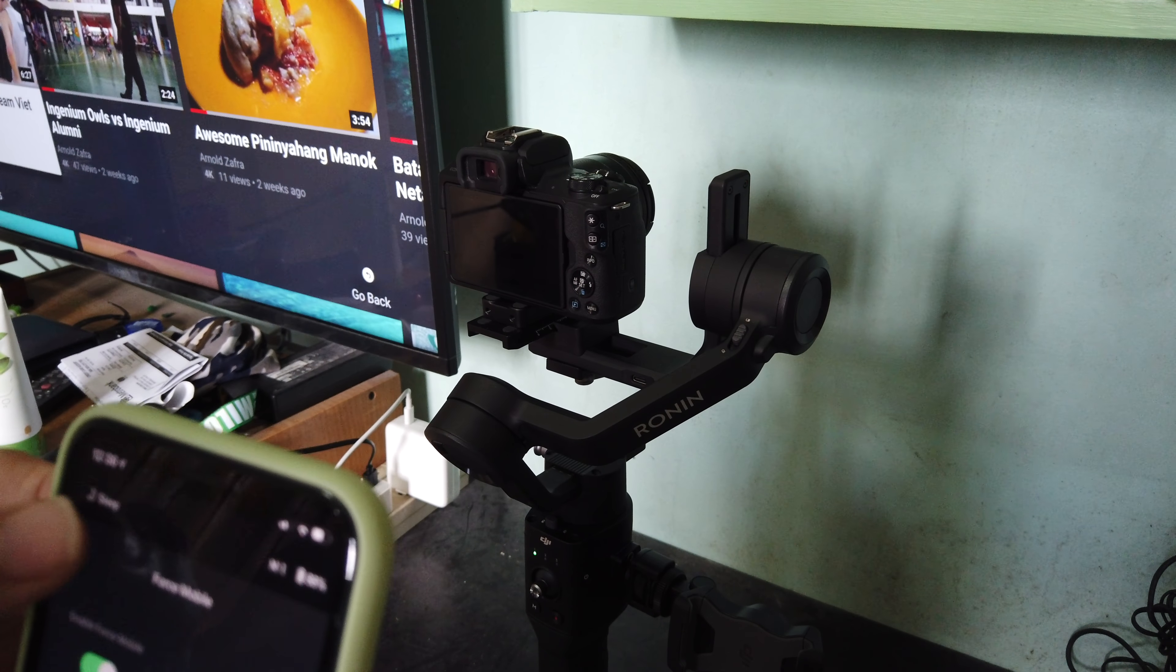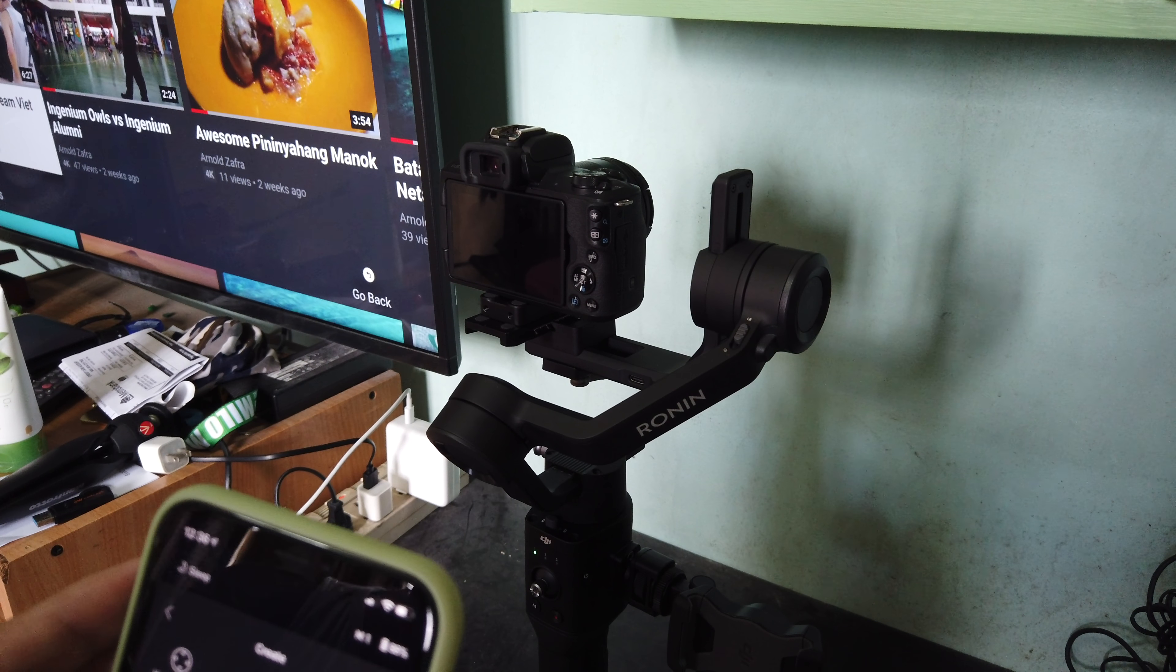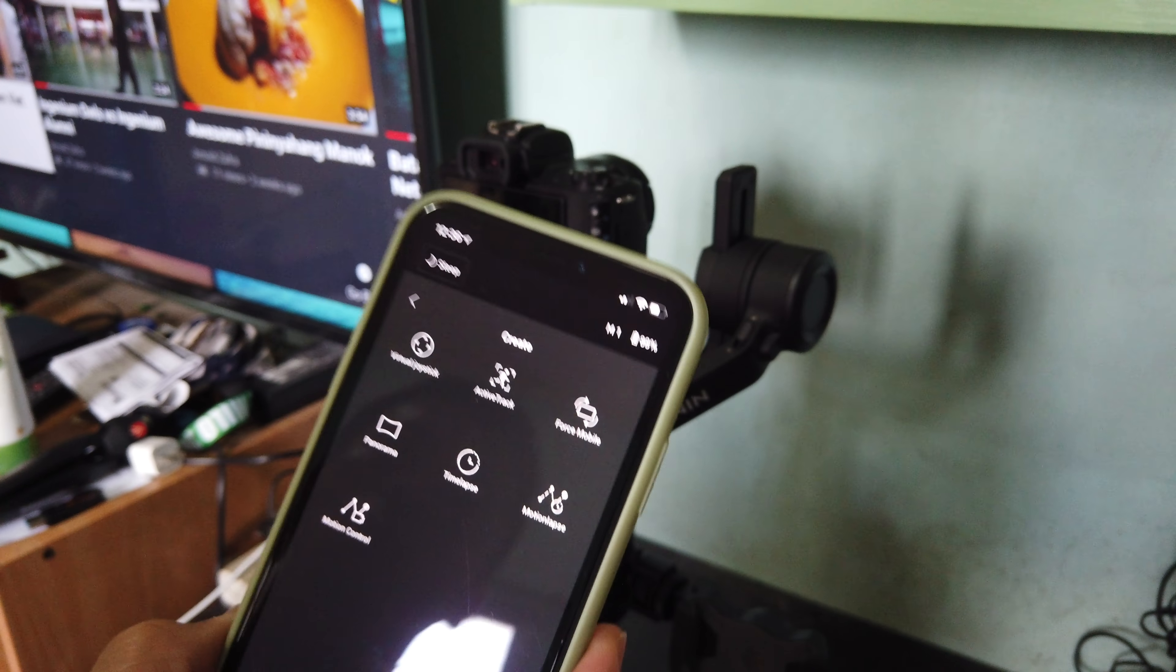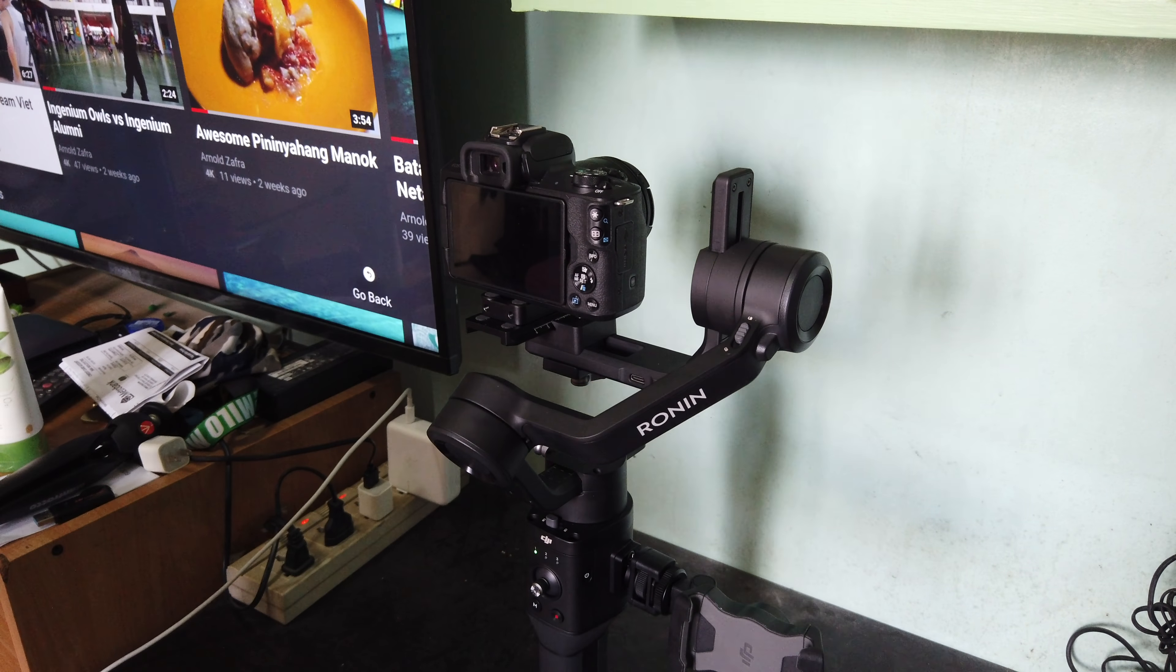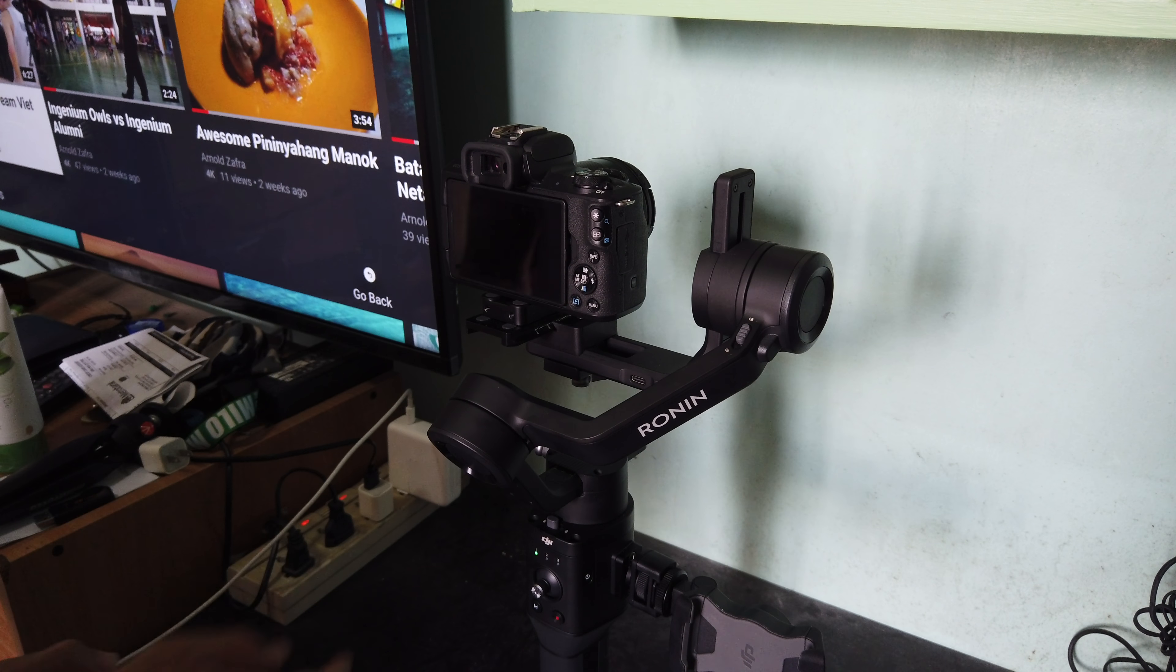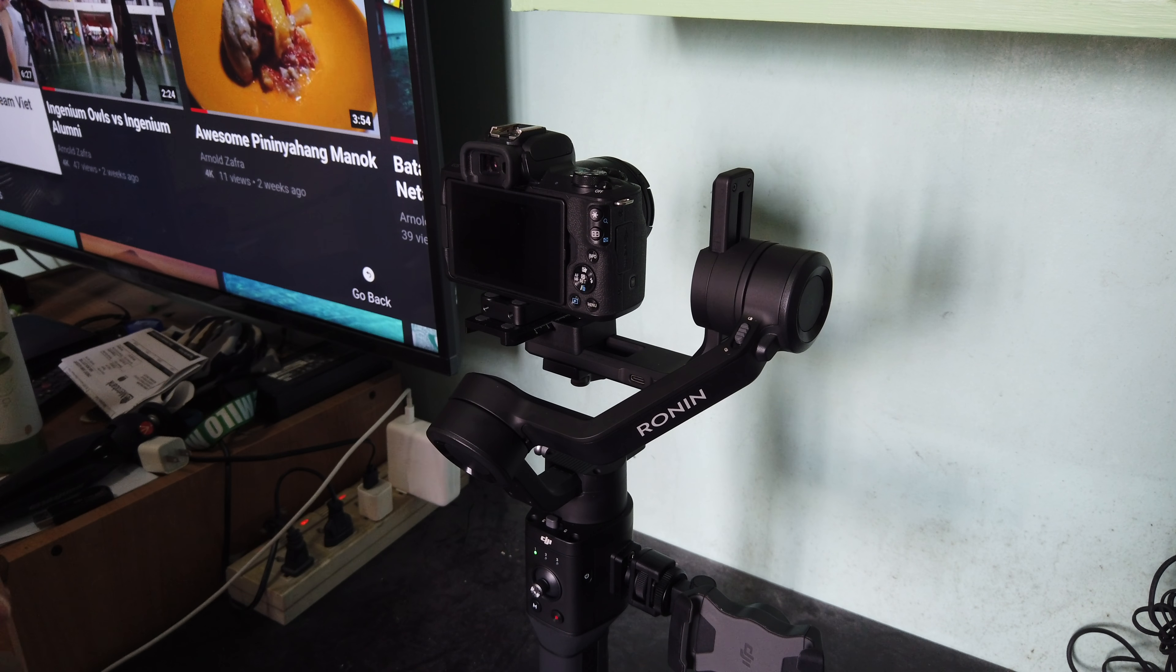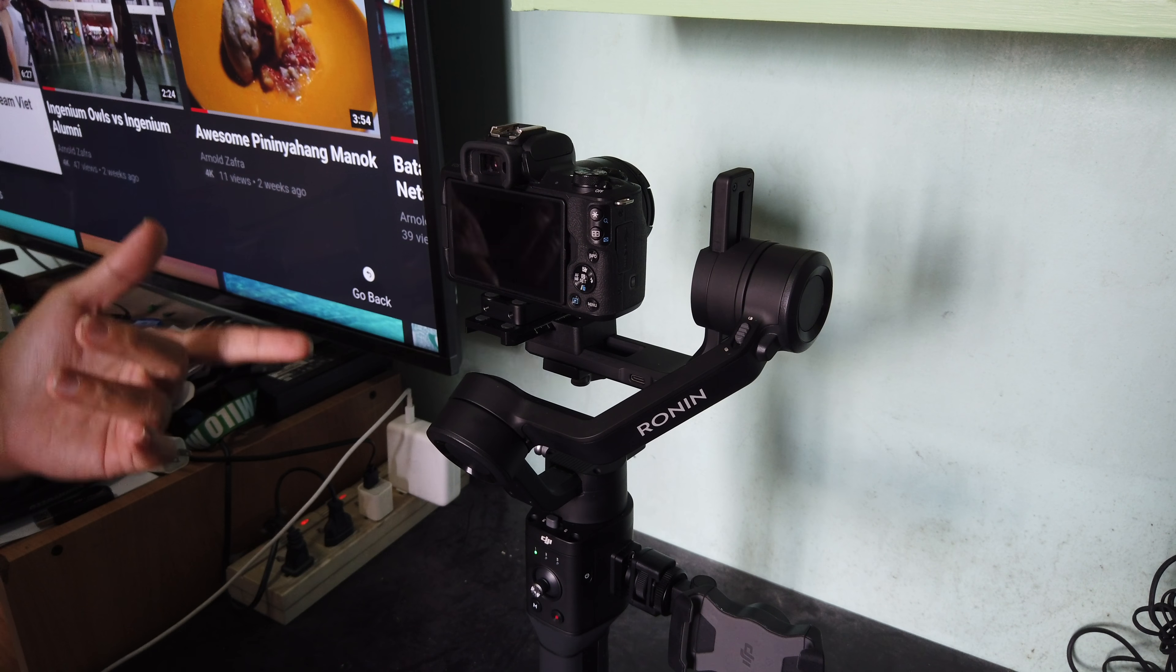Plus, there's also a panorama, time-lapse, motion-lapse, and motion control feature I have yet to try out. That's it. Stay tuned for sample footages using the DJI Ronin SC and my Canon EOS M50.